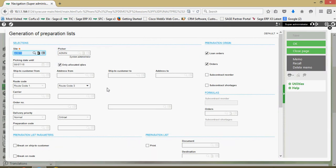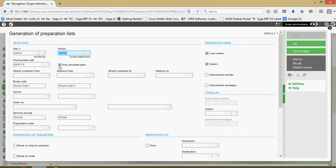To start, in the site field we're going to go ahead and specify the warehouse site that we want to do our picking on. You can come in and assign a picker, so if you want to generate your list on a picker-by-picker basis you can do that. The picking date represents the cutoff date — in this case it's going to be all orders that need to be picked through the 7th of August.